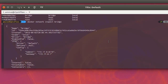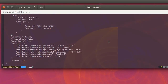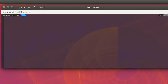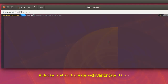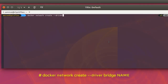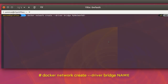Now let's create our own network. If you want to create a network, it's pretty easy — you type the command 'docker network create' and specify the driver. I will create a bridge network by specifying '--driver bridge', then give it a name, for example 'my-network-01'. I'll hit enter.